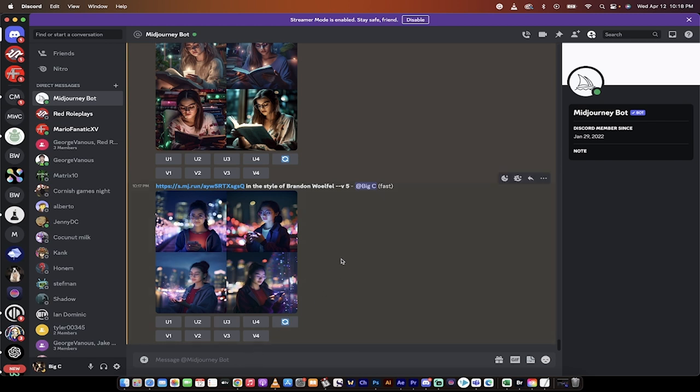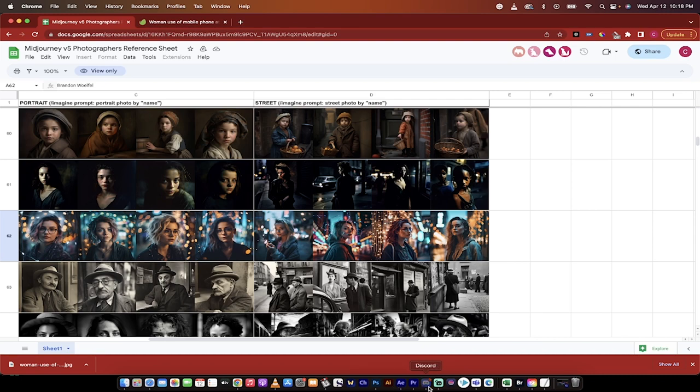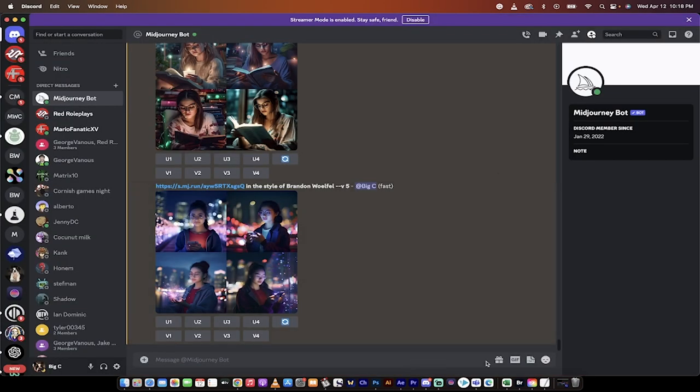So I'm going to put a link to all of this in the description below, including this reference sheet here. If you have any questions or if you get stuck at any point, of course, just let me know. And that's it for this one. Thanks for watching.